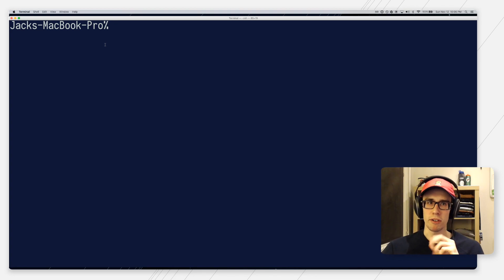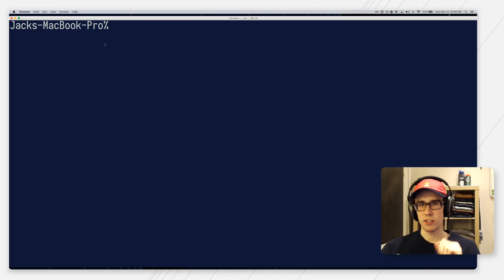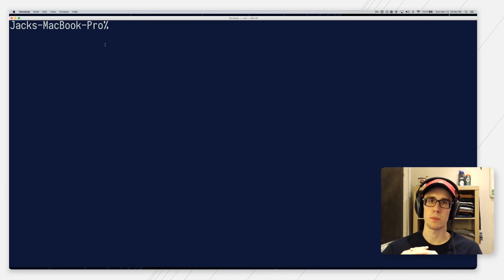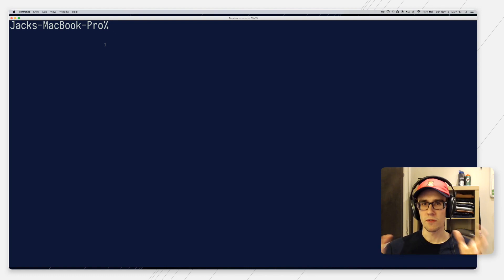Hey everybody, it's Jack from The Modern Coder, and on this coding tip of the day, I'm going to show you how to add git branch information to your ZSH prompt.